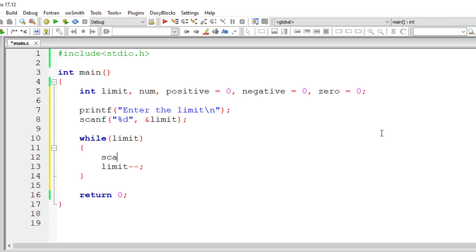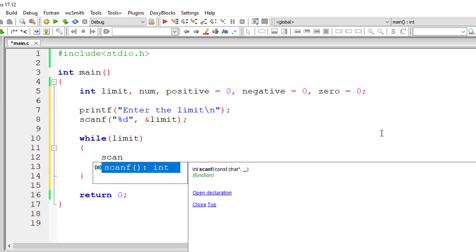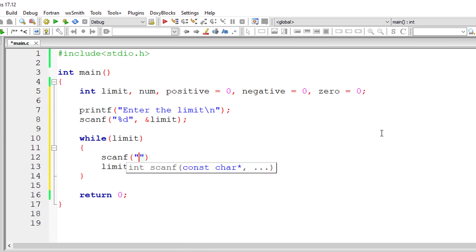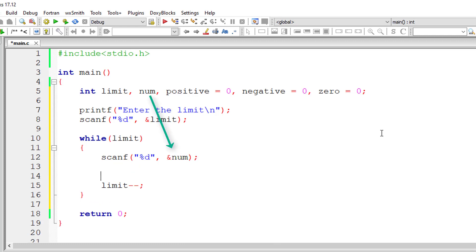So here I'll ask the user to enter the number and store it inside the address of variable num. So whenever the user enters the number, I'll check if it's positive, negative or zero using ternary operator.